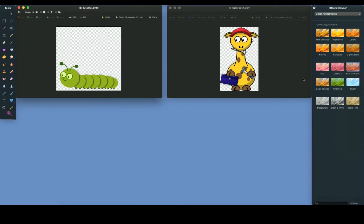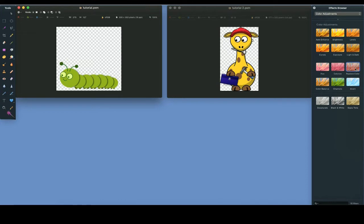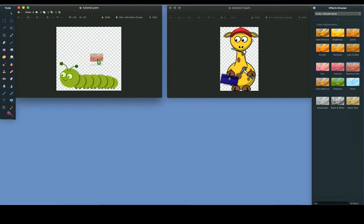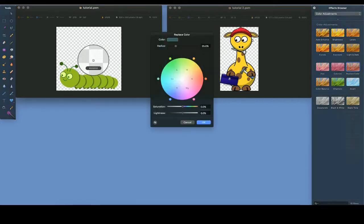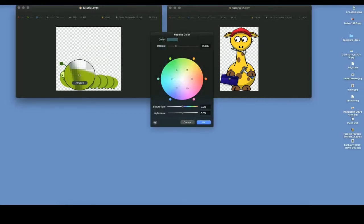First, I'll try to achieve the color replacement using the built-in Replace Color function. Once I drag the function button over to the image I want to manipulate, I choose the green color as the target for the replacement. This selection results in the display of a color wheel with adjustments.